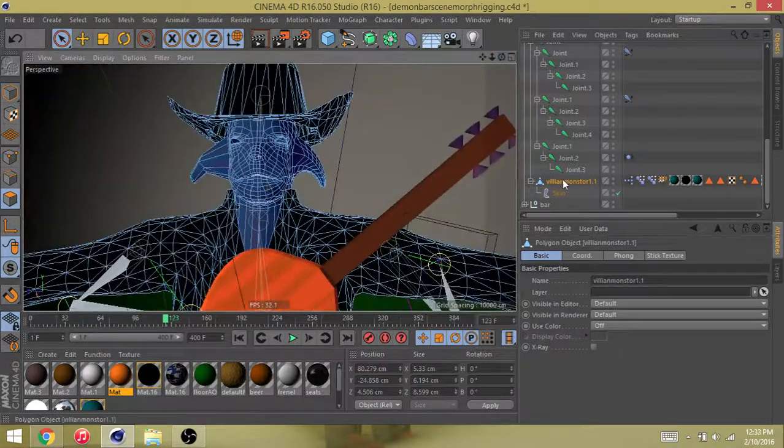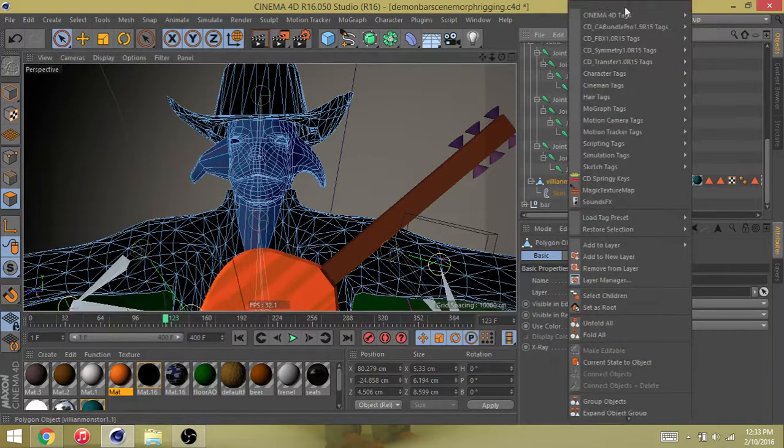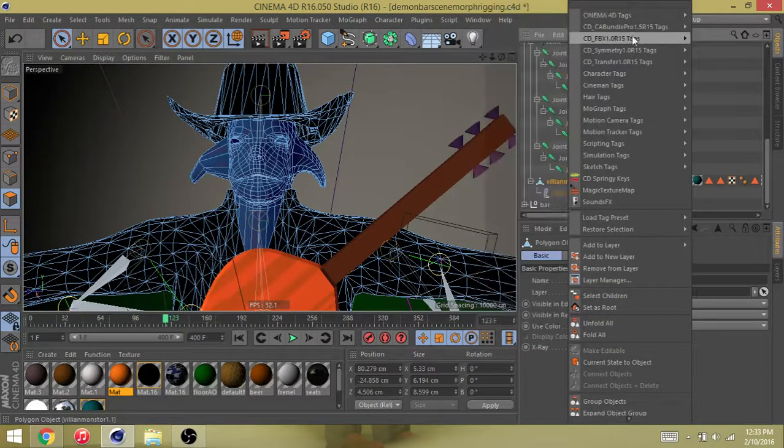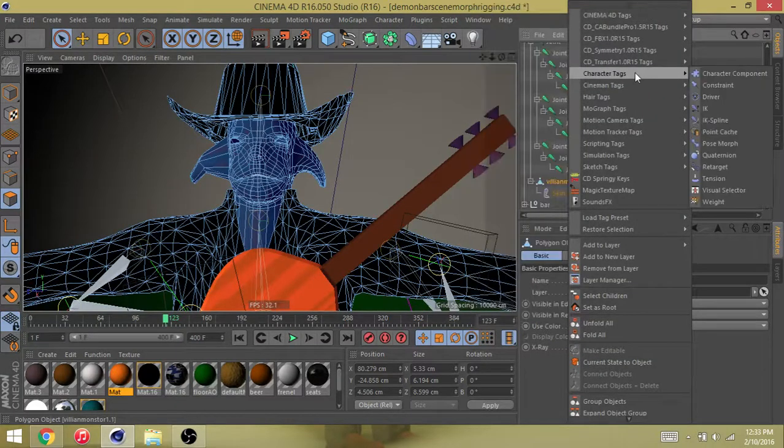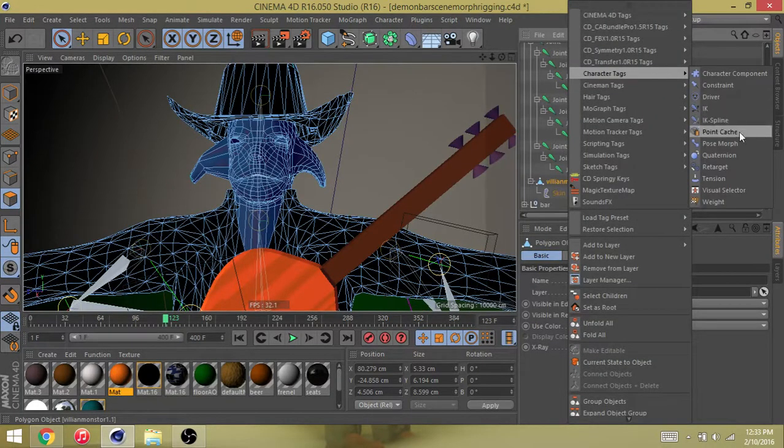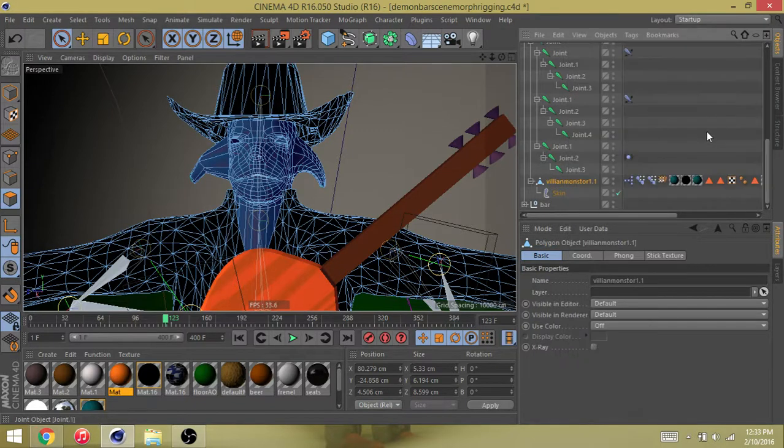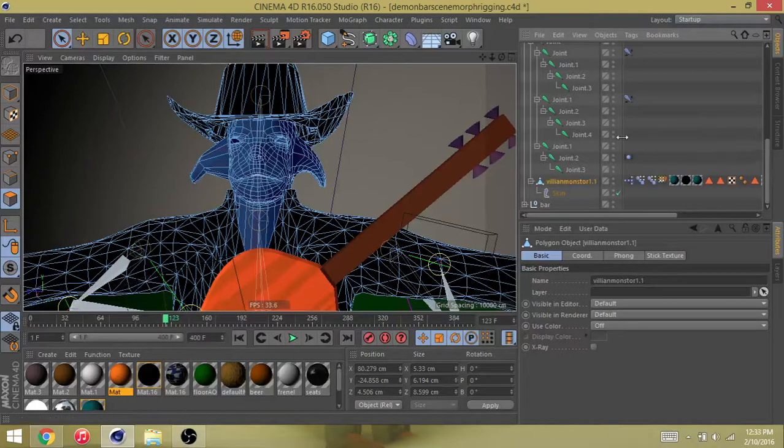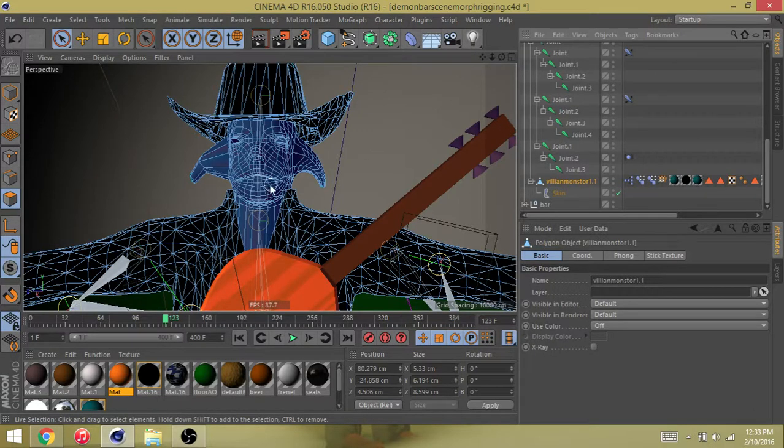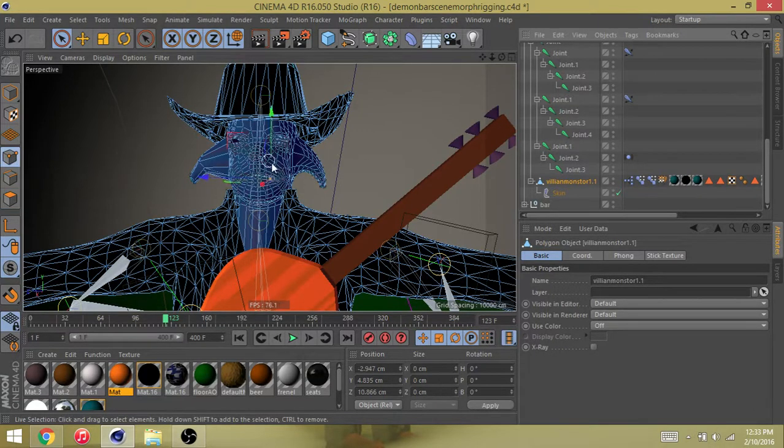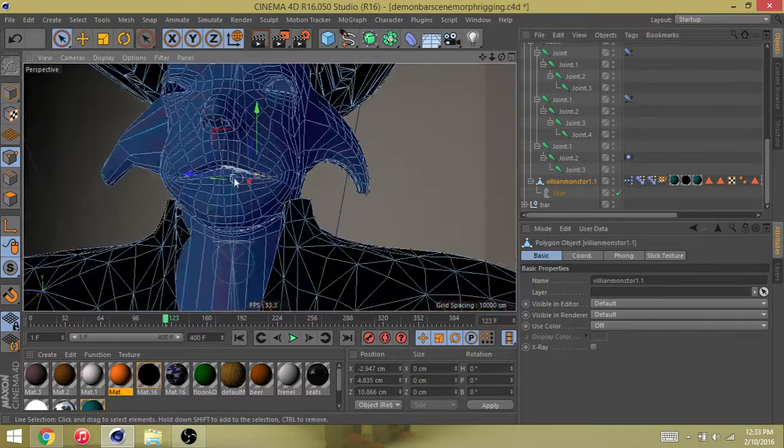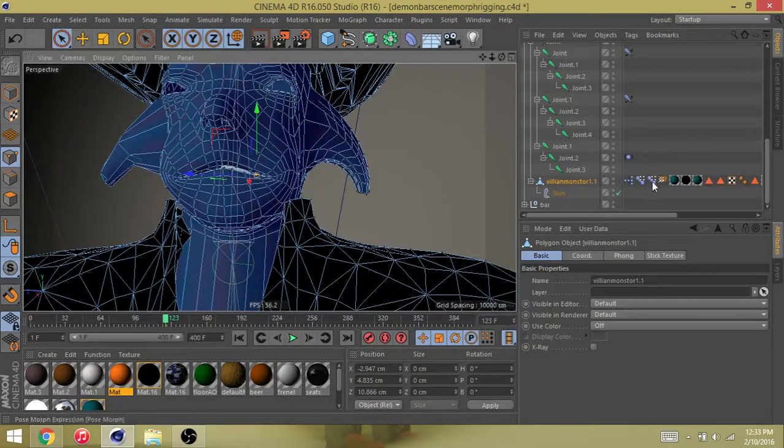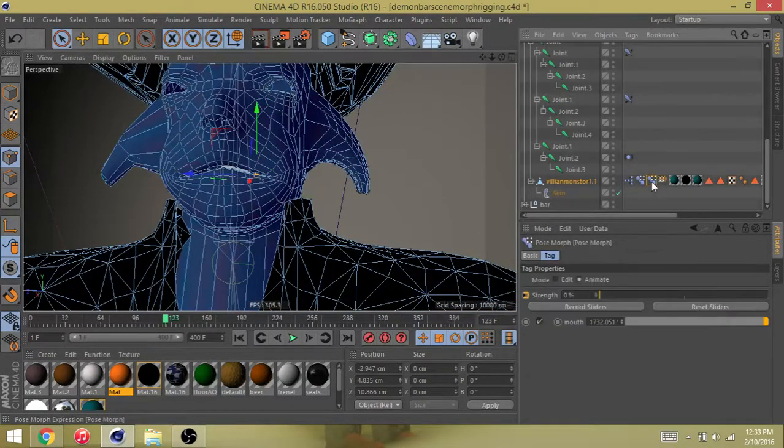Go to Cinema tags, character tags, and create a pose morph. When you do that it's gonna have an option if you want to do points, rotation, or polygons. I use points. I came to point mode and I grabbed these points and I pushed them down.